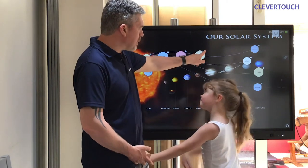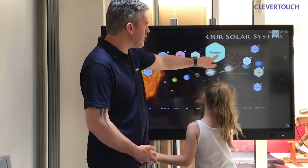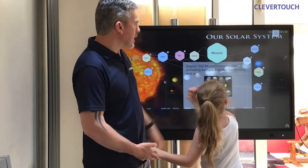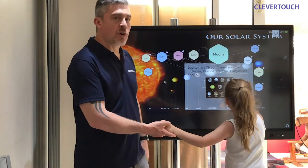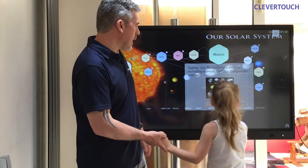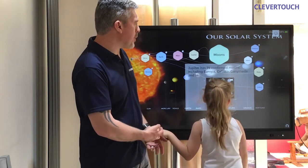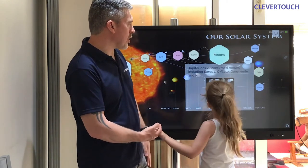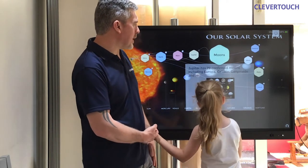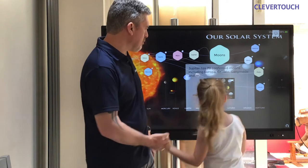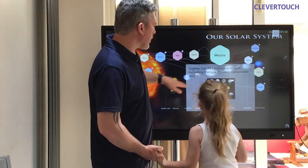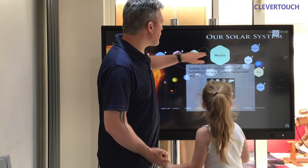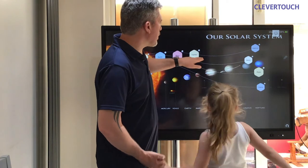Jupiter has 79 moons that scientists know of at the moment. Here are some examples: Europa, Callisto, Ganymede, and Io.